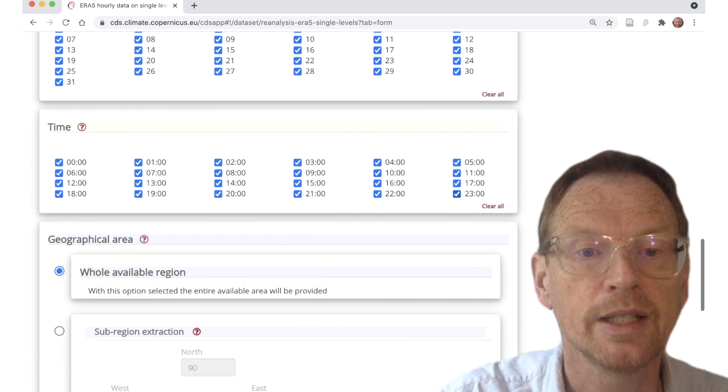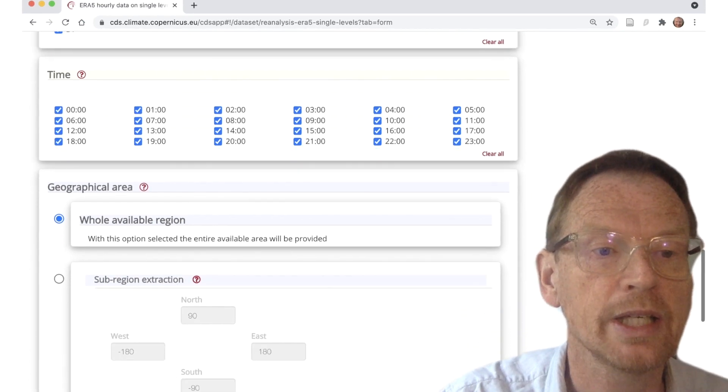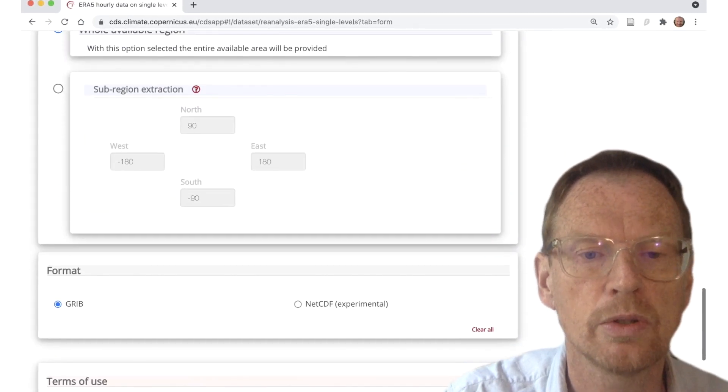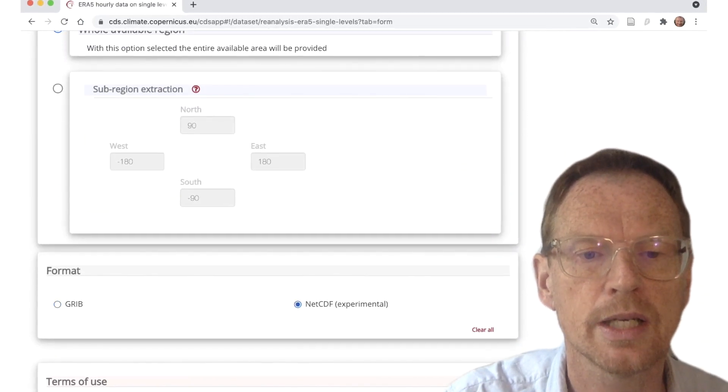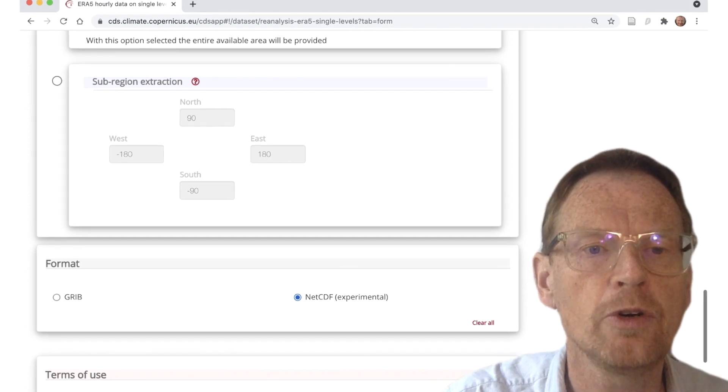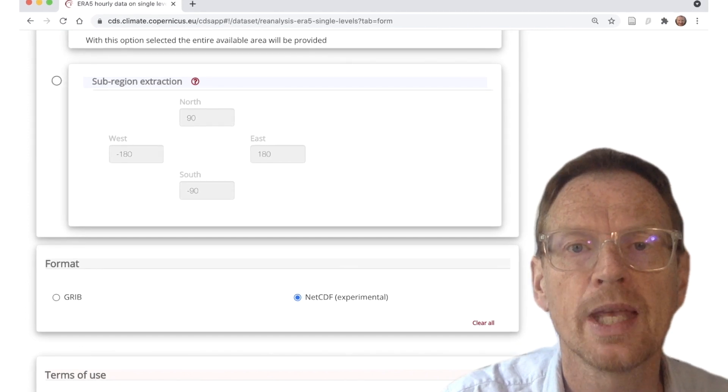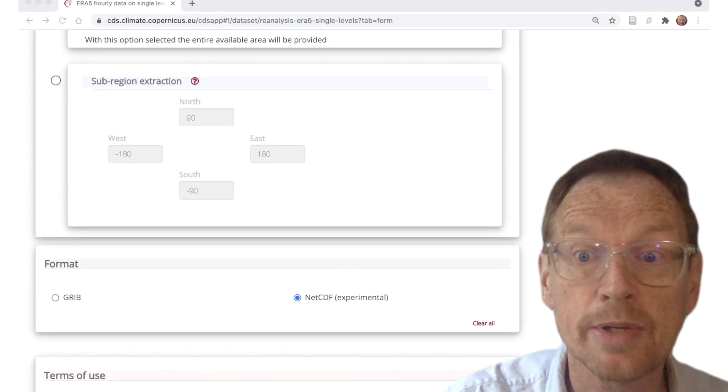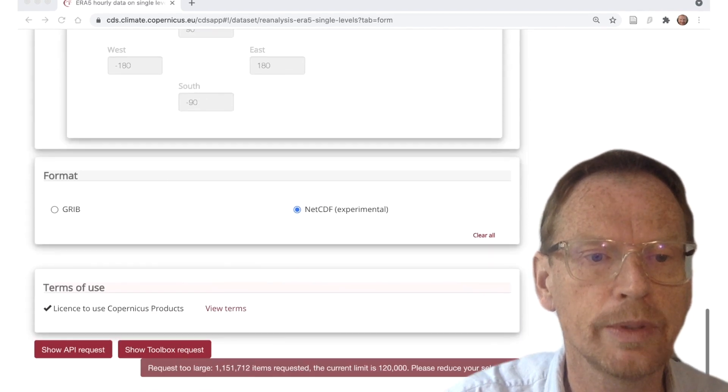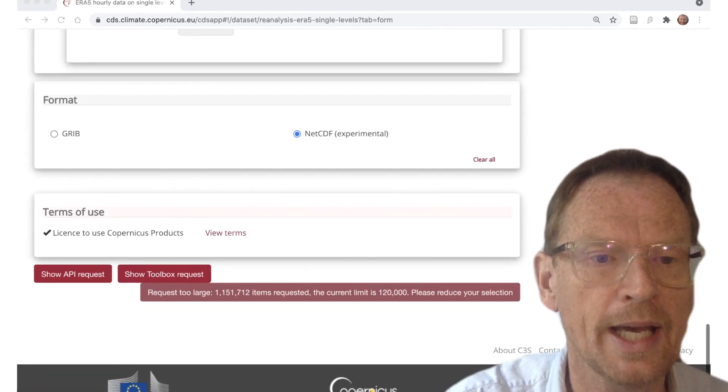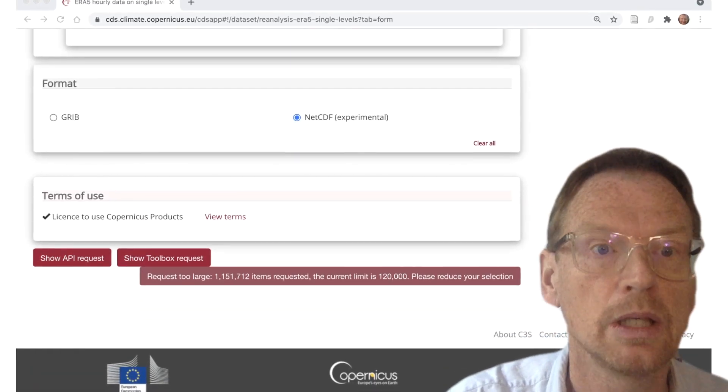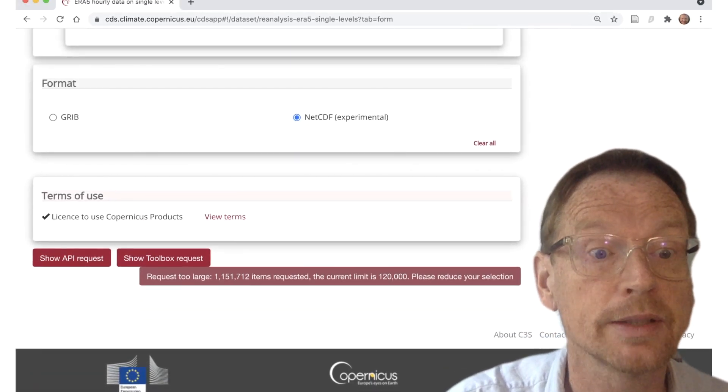So now after making those selections we scroll down, we select NetCDF as the format, and we're all ready to press the download button. And so we scroll up and, oh, we have an error.